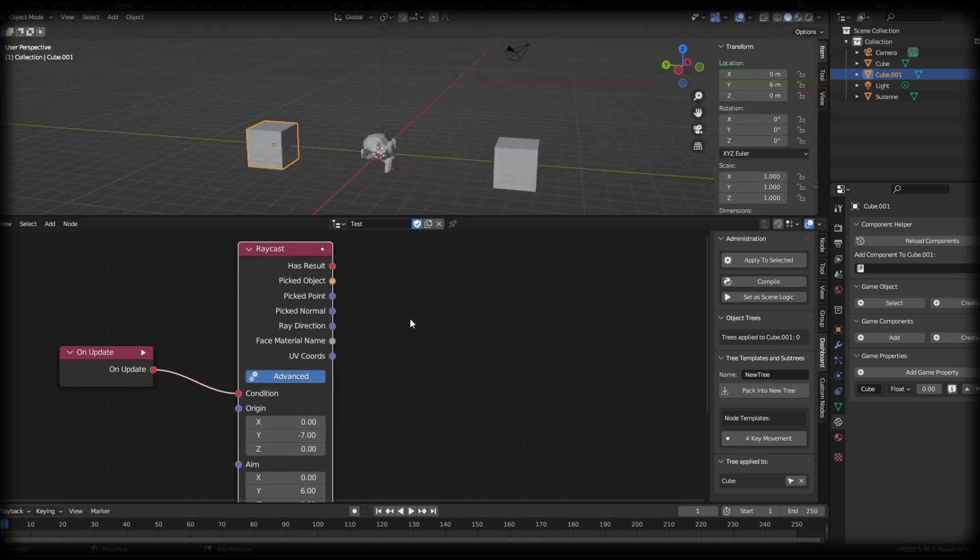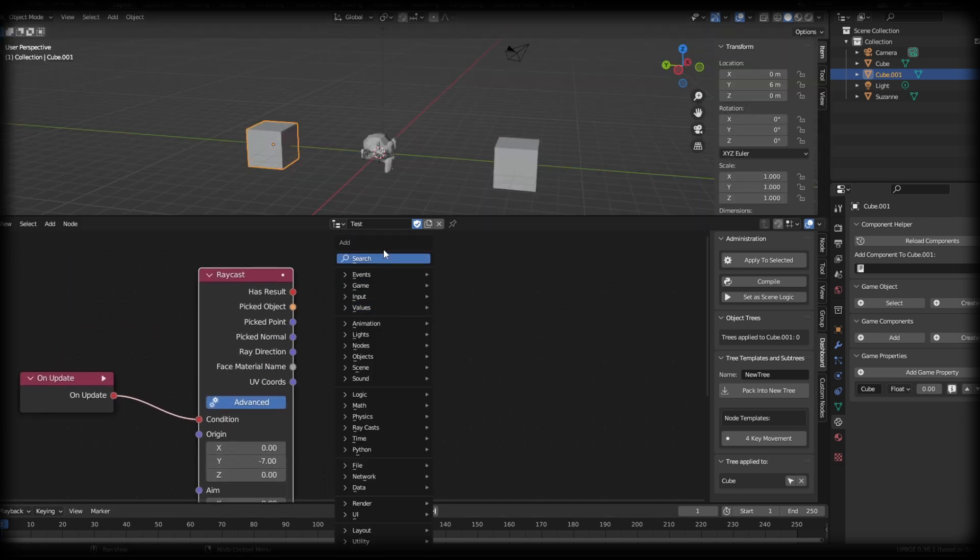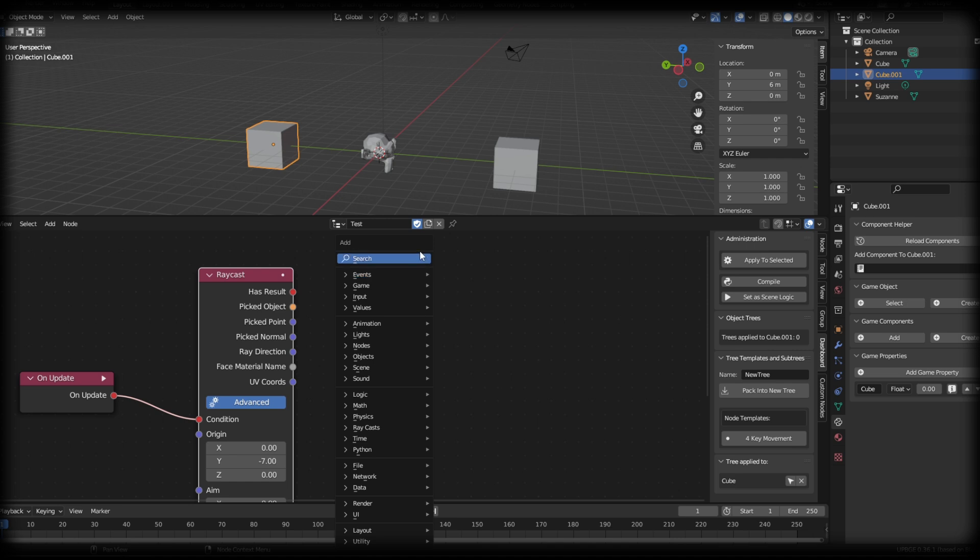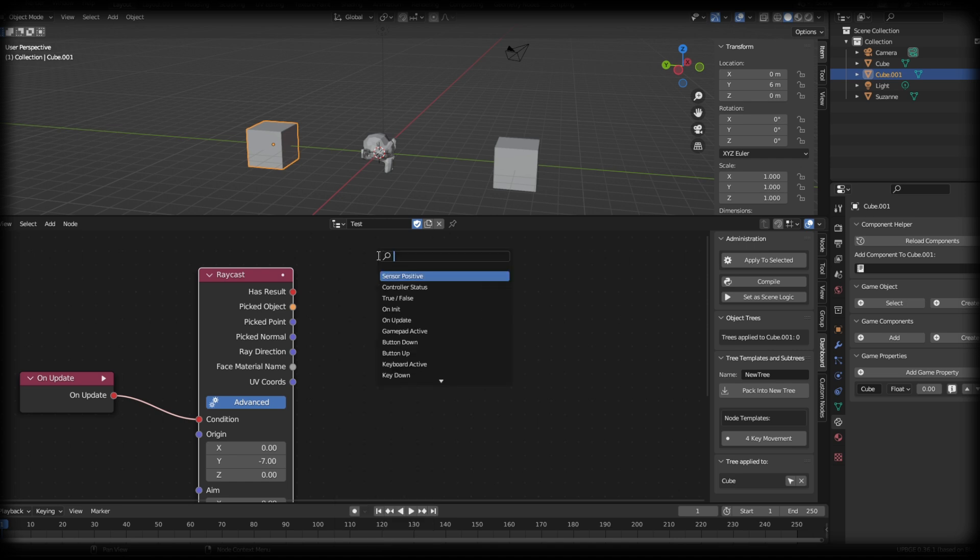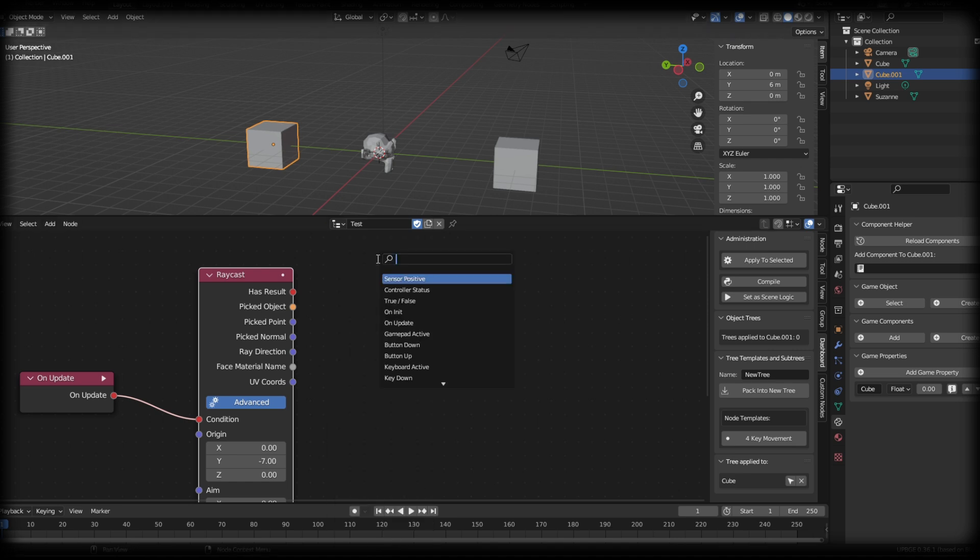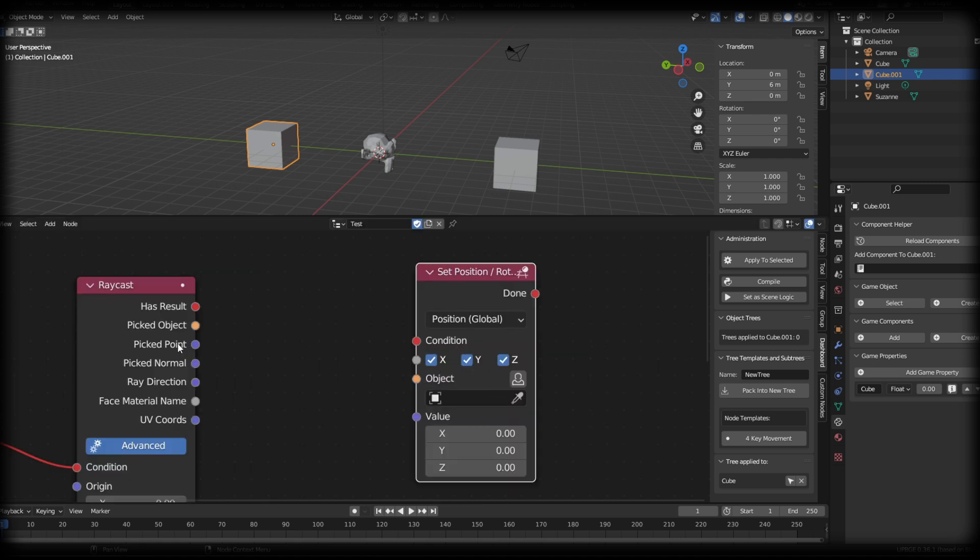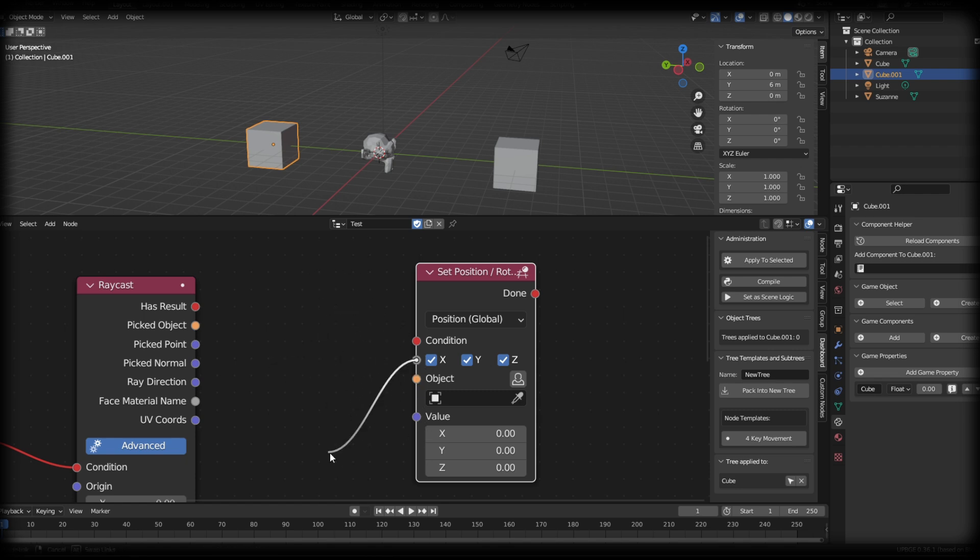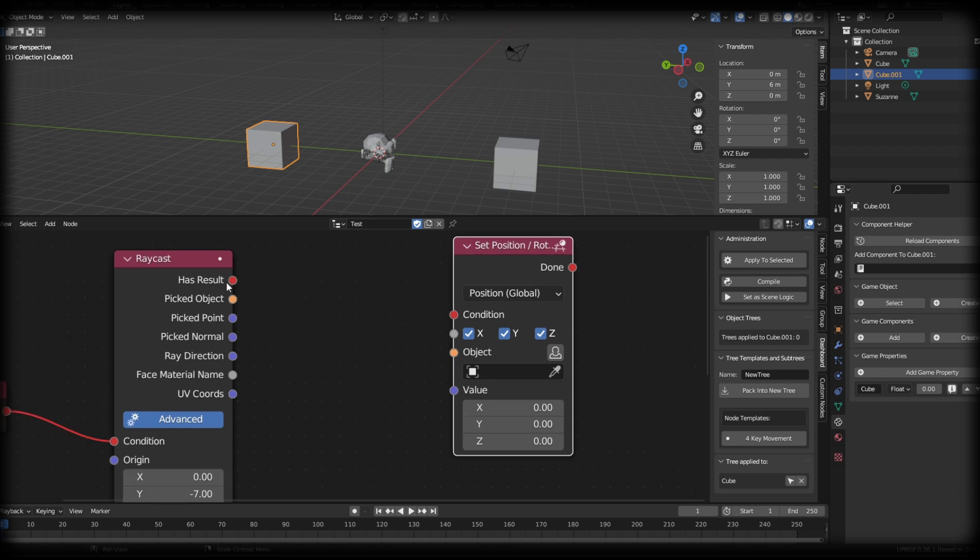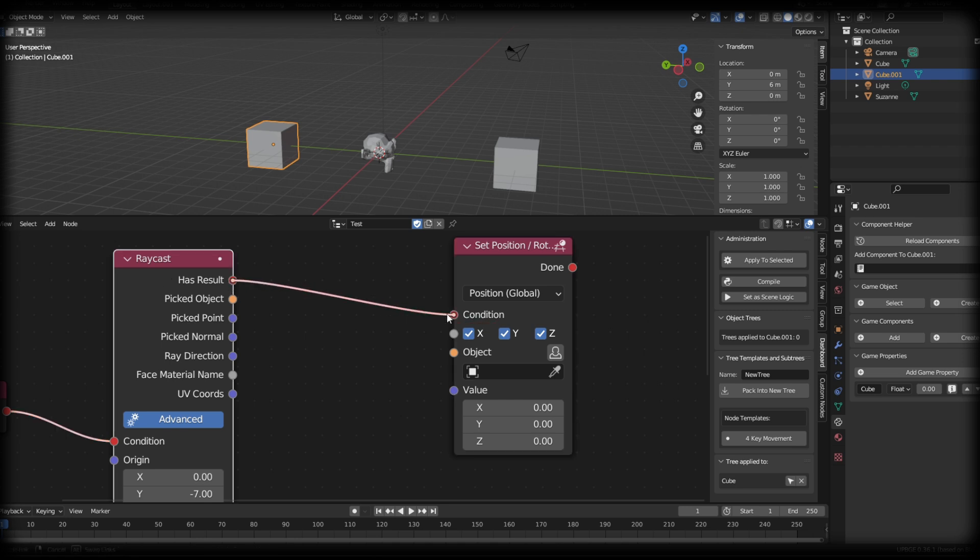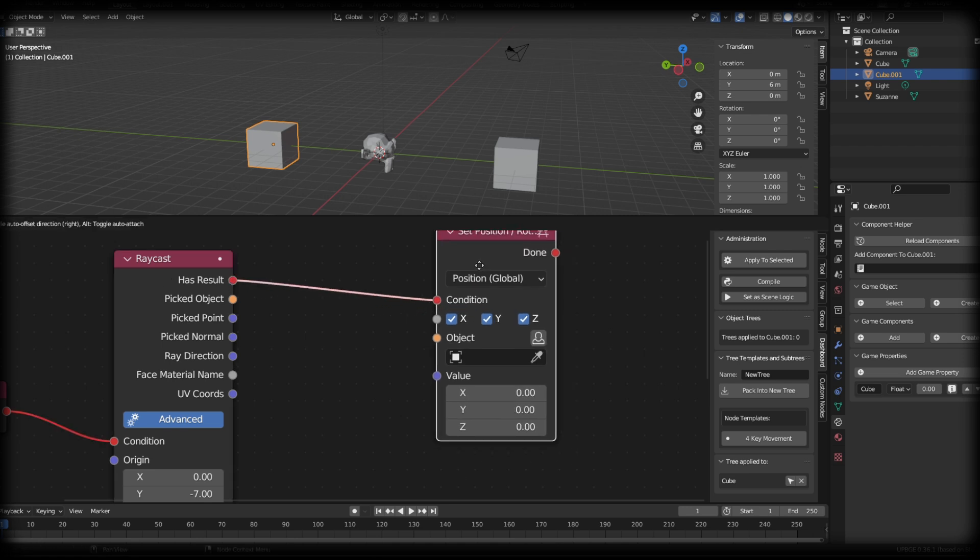Now that we have the raycast activating on the opposite cube, let's do a little example here. Let's set the position of the Suzanne head onto this cube. So what I can do is get a set world position. So you can see we have some similar colors to our other node, but you'll also notice that this x, y, and z property has a gray socket. And a gray socket just basically means it is a value socket. So what I can do is take this has result and connect it to the condition.